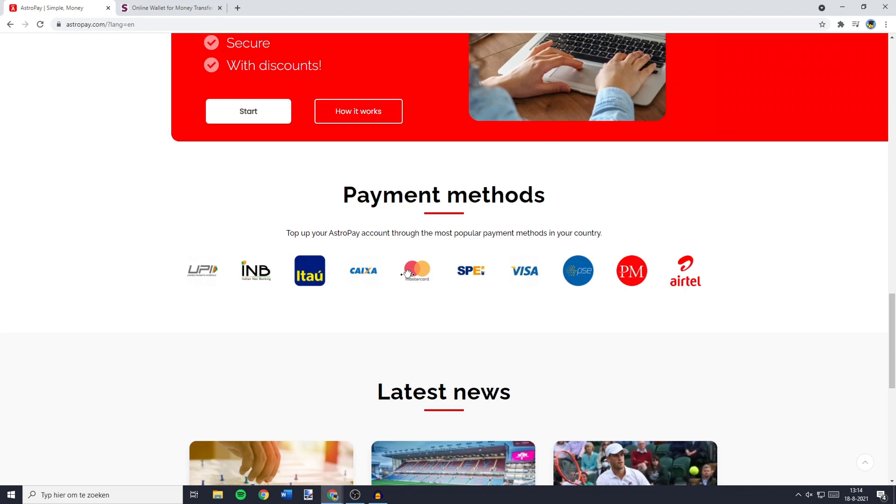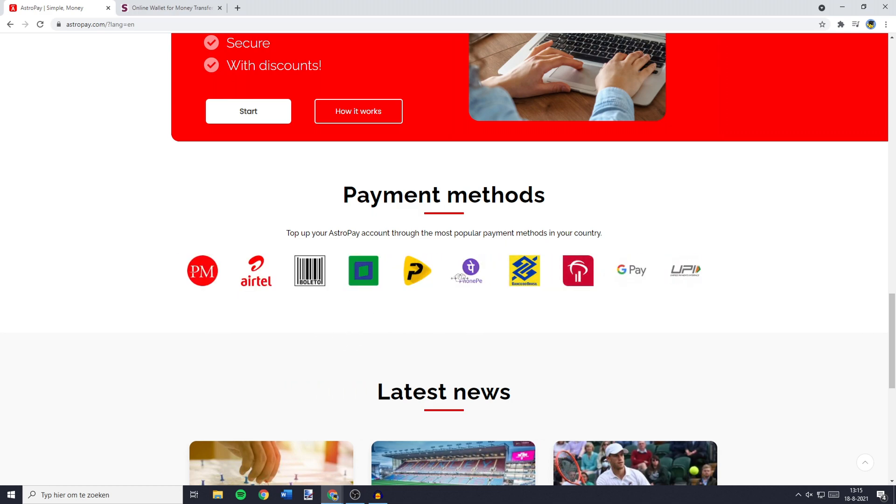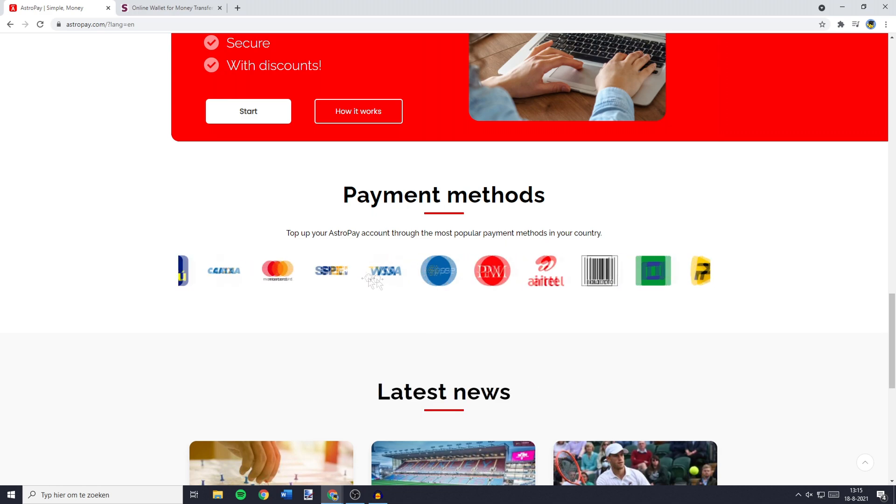You'll be able to fund your free credit card using either one of these payment methods, including MasterCard, VISA, Google Pay, and many others. If you want to create your AstroPay account, you can go over to their website. I'll leave a link in the description down below, and you'll then need to click on Start.